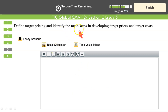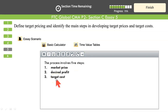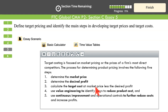Define target pricing and identify the main steps. The first step is to set the market price. Deduct the desired profit margin — you arrive at the target cost level. This target cost may differ from existing cost. Through value engineering, reduce current cost toward the target cost by eliminating non-value-added activities and improving value-added activities.